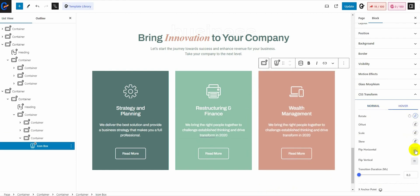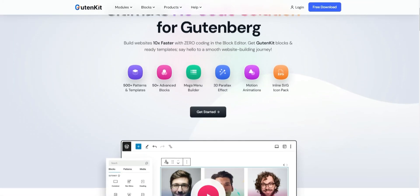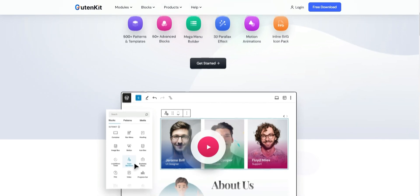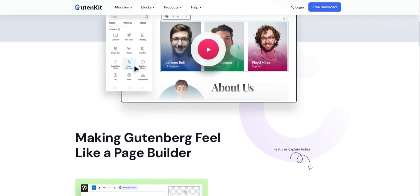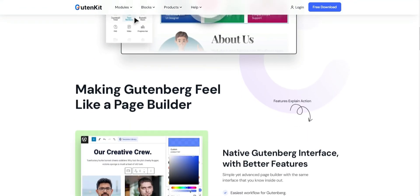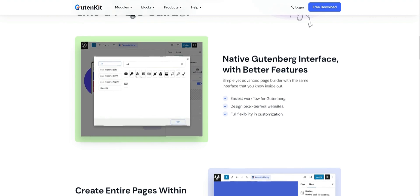Also, adjust the transition duration and anchor points to your convenience. That's it. Install GutenKit and add special effects with CSS transform controls. Thanks for watching.